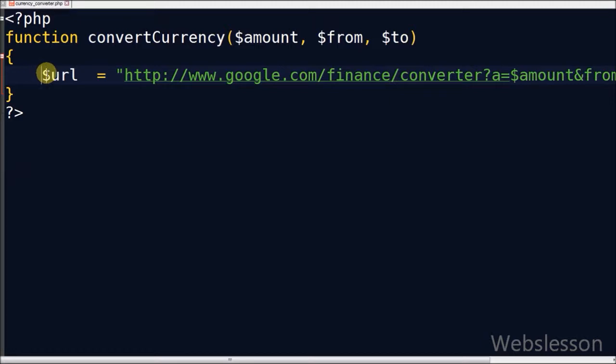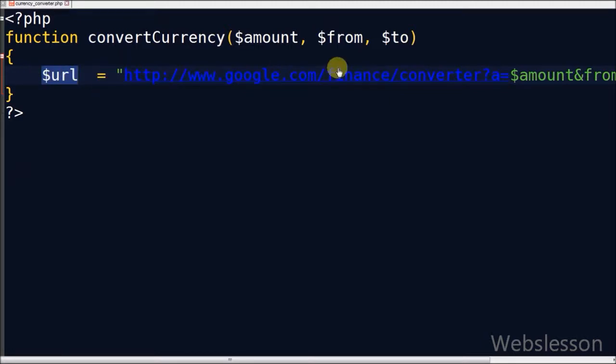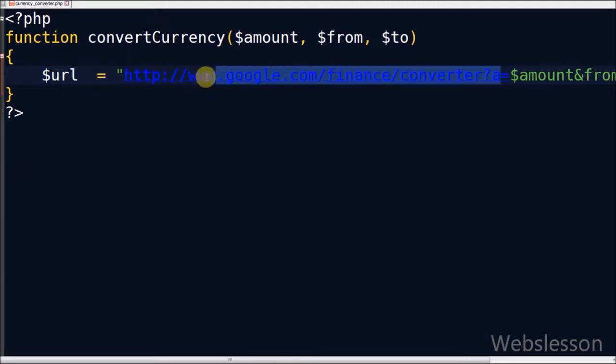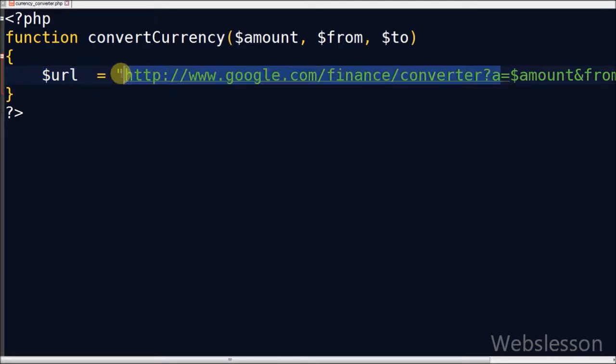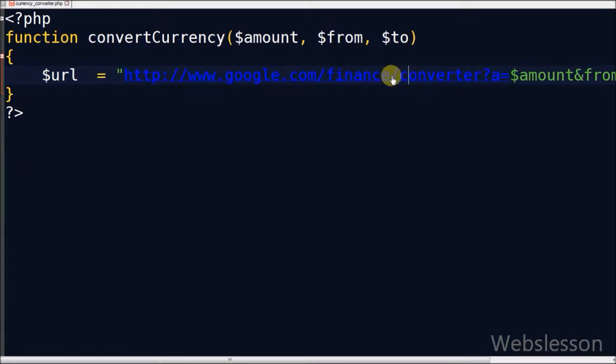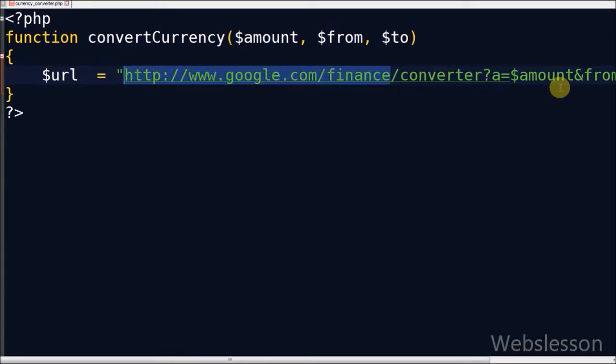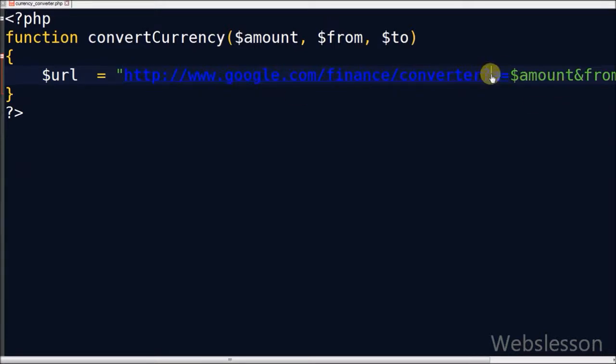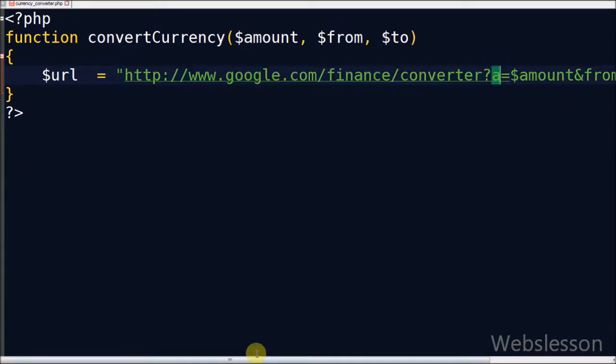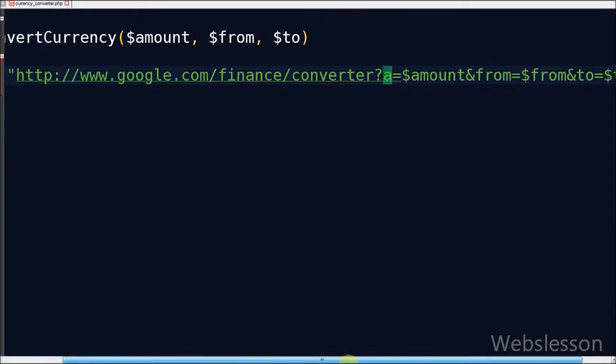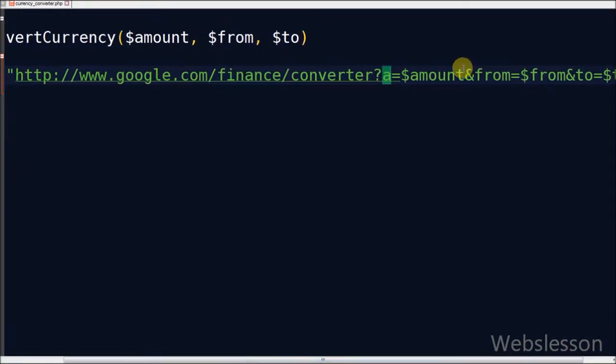In this function first I define one URL variable. In which I define the Google Finance currency converter link. There are three GET variables which I define in the function: first is amount, second is from currency, and last one is to currency.